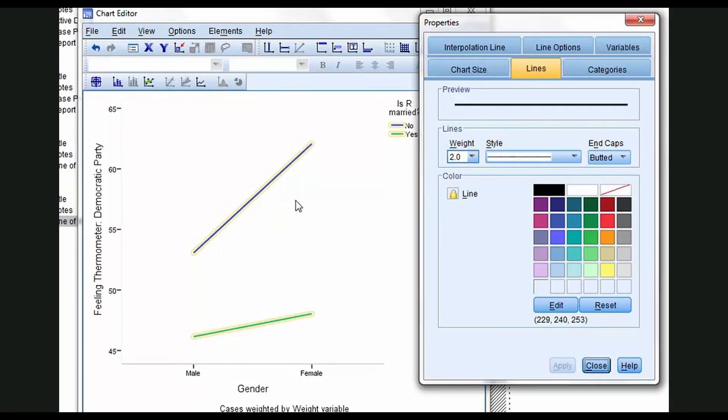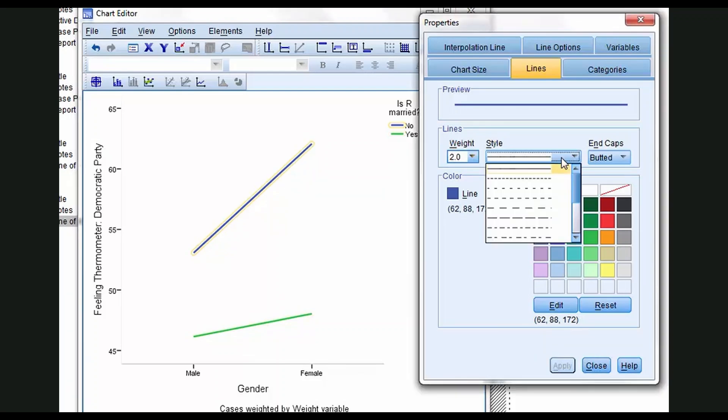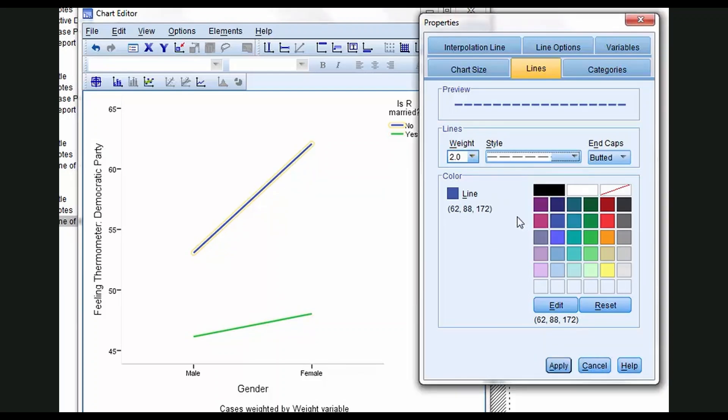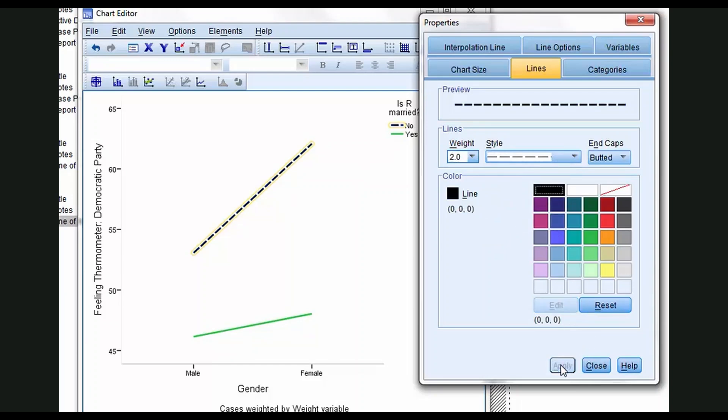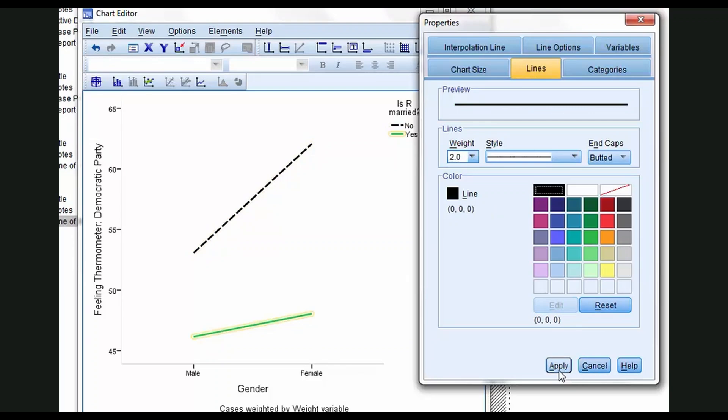I'm going to click once on the unmarried line and I'm going to change its style to dashed, Apply, and then we'll make it black, Apply. Let's go down to the married line here at the bottom. Click once. It's selected. We'll make it black, Apply.